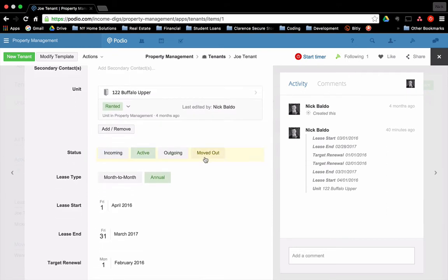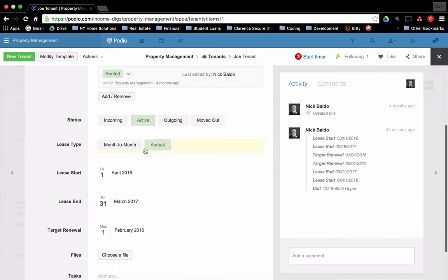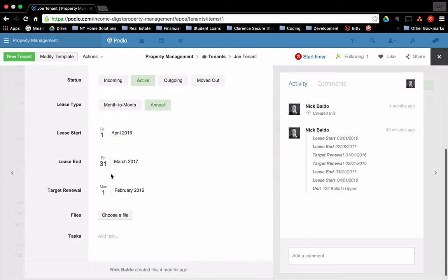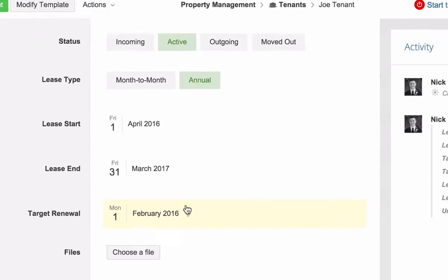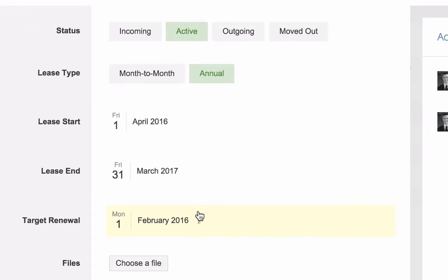So let's go into one of these tenants here. Joe tenant. Again, here you can see all the data that I have. The unit pulls up the status, incoming, active, outgoing, moved out. The lease type, lease start, lease end, target renewal.